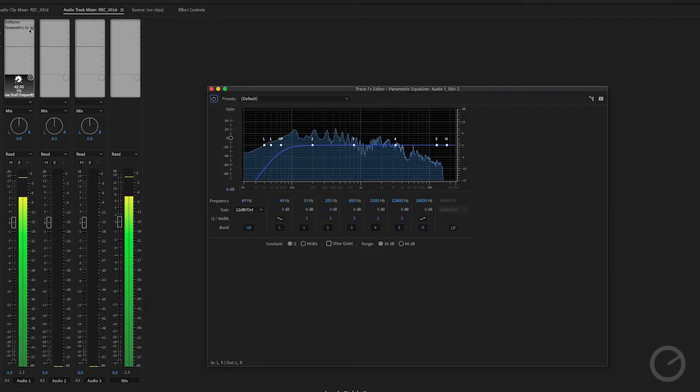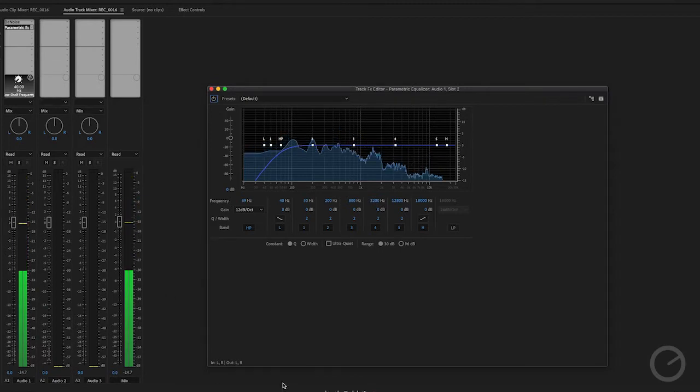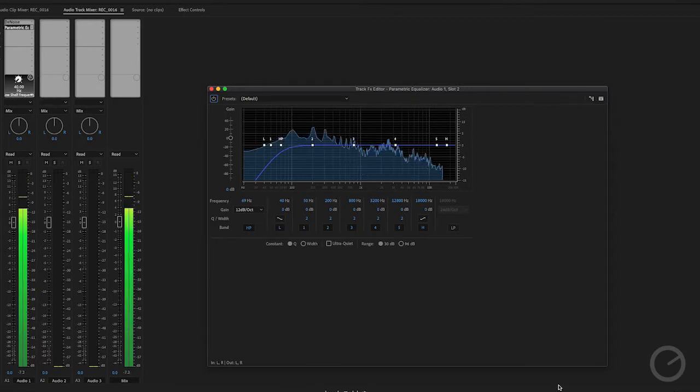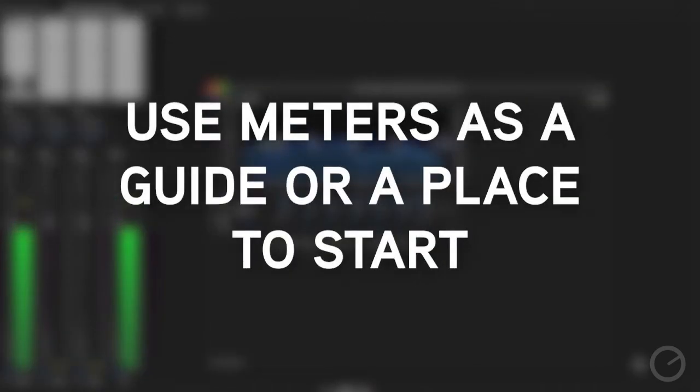We have meters that we use in our programs — whatever your editing software platform might be — and these meters are used to give you a guide or a reference point for where the amplitude or signal is actually hitting. That's great, but you never want to get to the place where you're not trusting your ears. Use the meters as a starting point, but not as the ending point. They help you know where the volume sits in your mix, where the voiceover is versus the background music. Those things need to have a good balance.